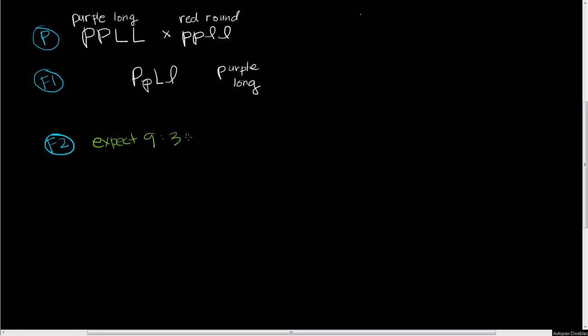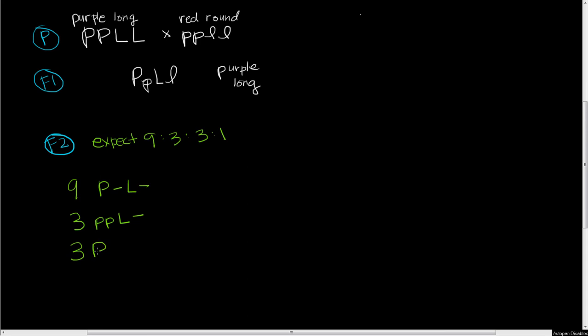Let's break this down further. We expect to see nine individuals that are big P big L, three individuals that have two little p's and at least one big L, three individuals that are big P little l little l, and one individual that's little p little p little l little l. This is what we would expect to see.